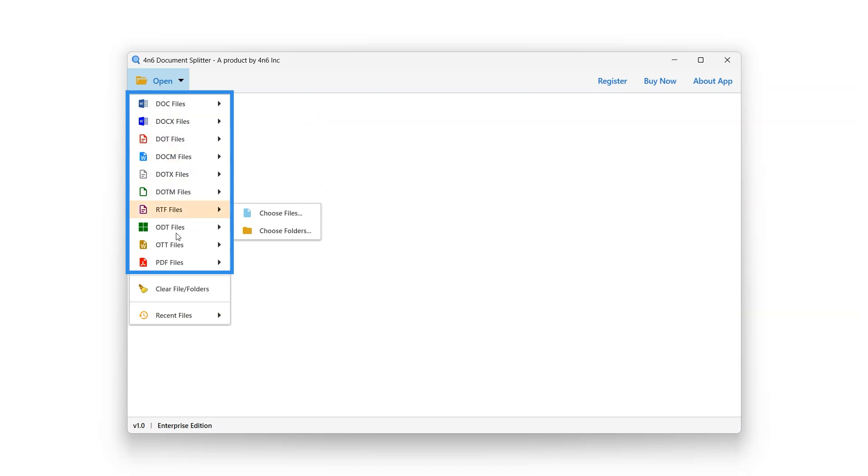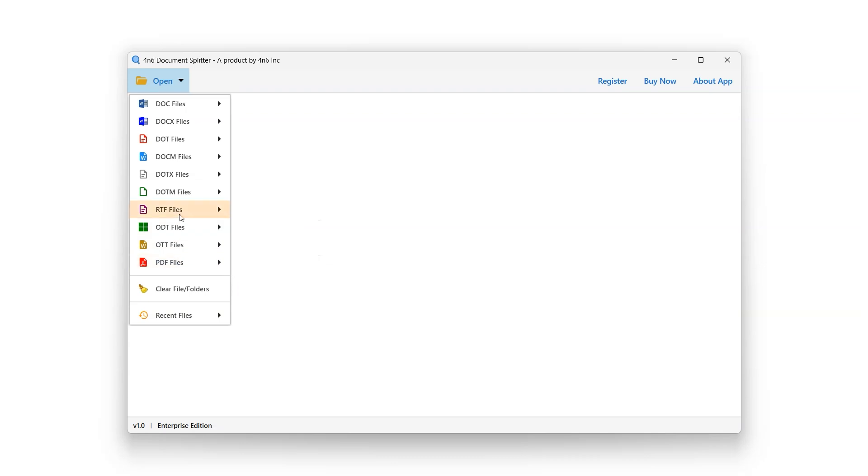Such as DOC, DOCM, PDF, and many more. Let's select Docs option for this tutorial.